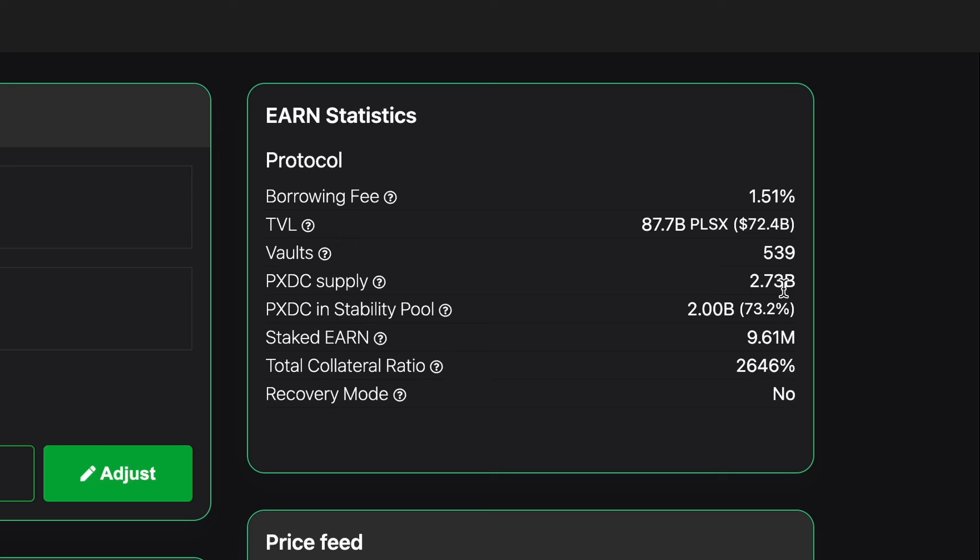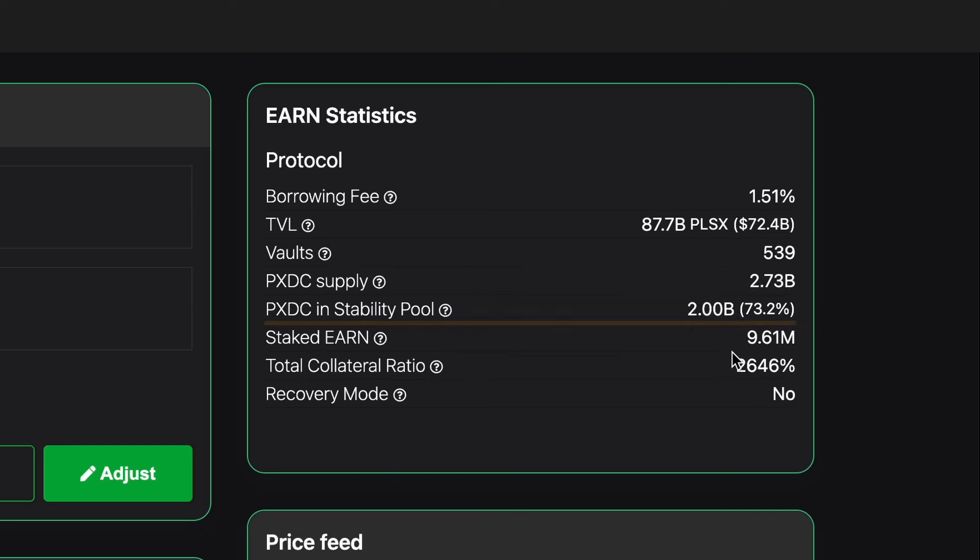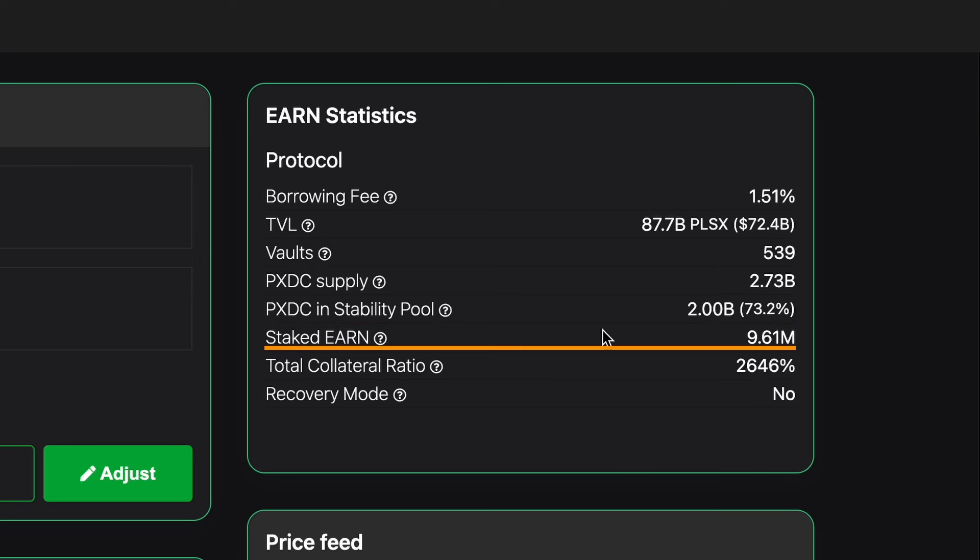After that we can see PXDC in the stability pool. The total PXDC currently held in the stability pool expressed as an amount and a fraction of the PXDC supply. So we can see 2 billion PXDC and that equates to 73.2%.